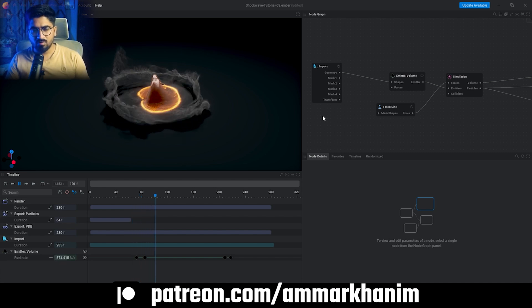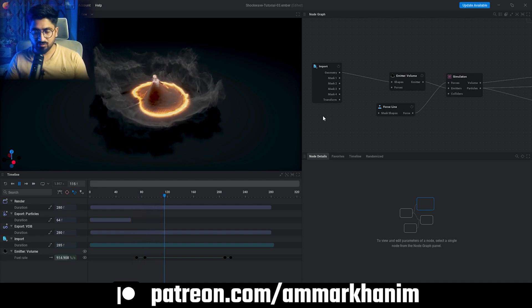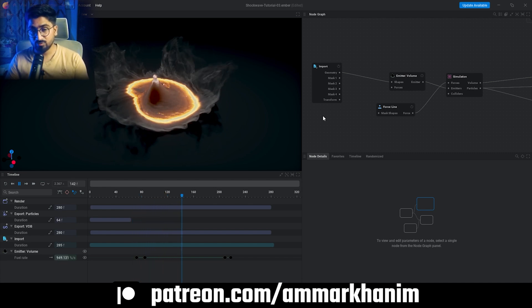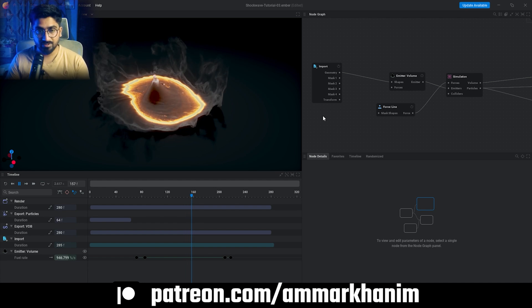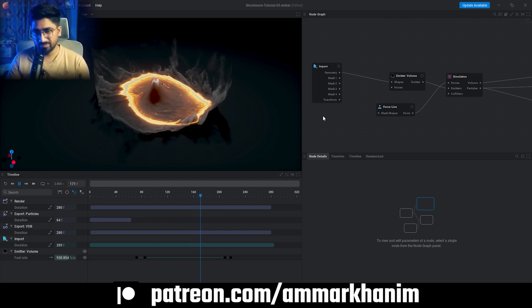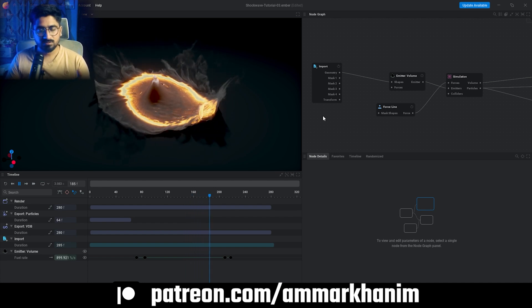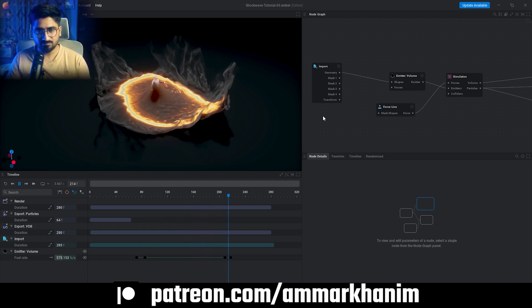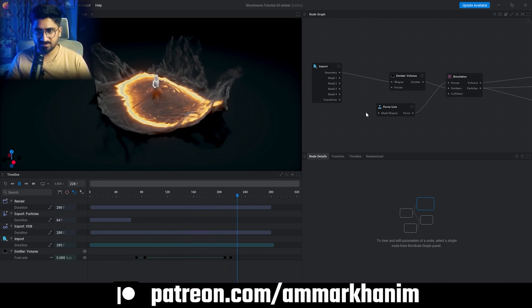You can download all my files from my Patreon. Your support helps me to create more free content, so please support me on Patreon. And that's it.